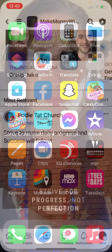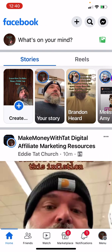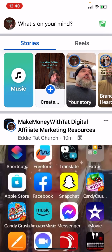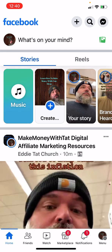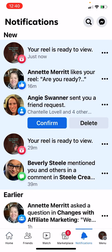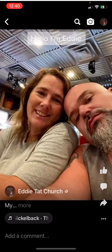If you want to check, go over to your Facebook — your reel is ready to view.